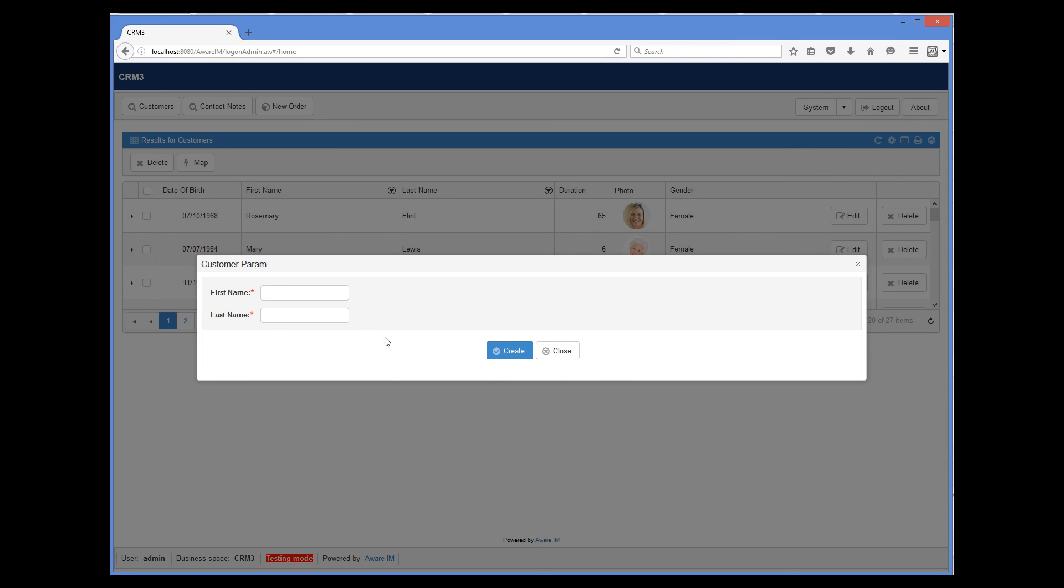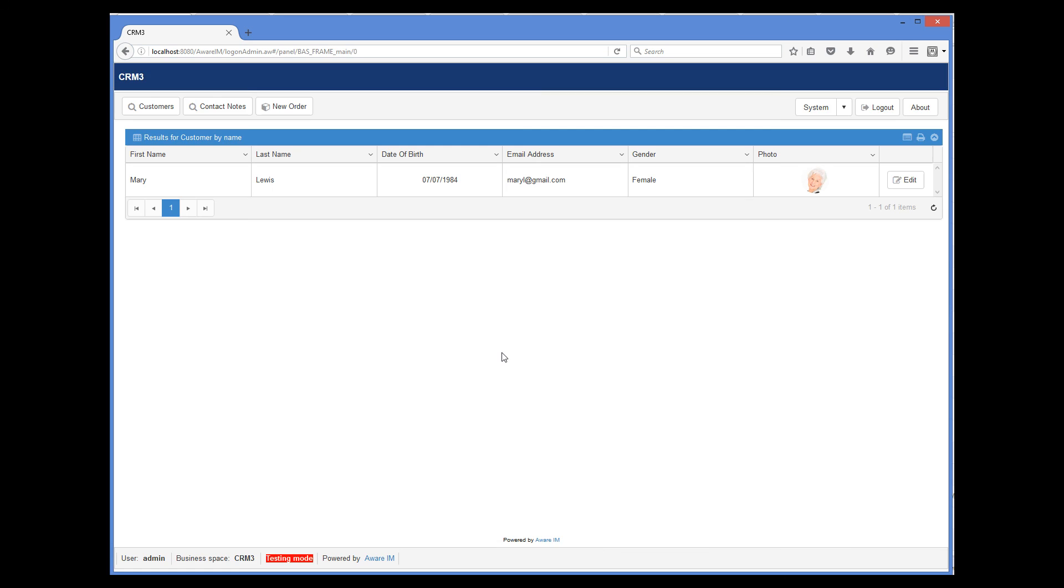I have to enter values for both attributes. And when I do, the appropriate record is displayed.